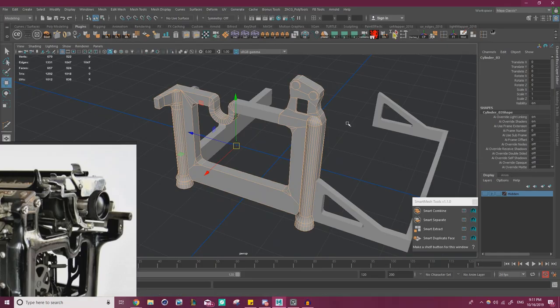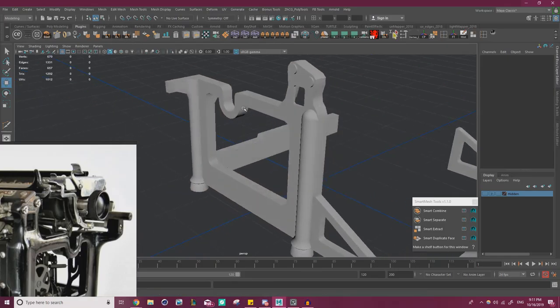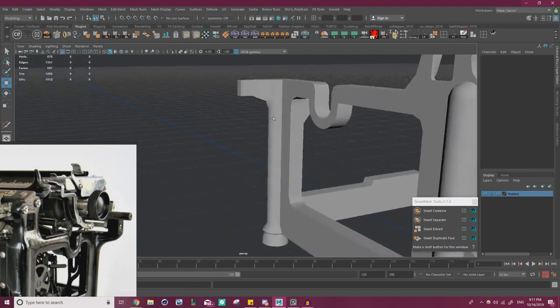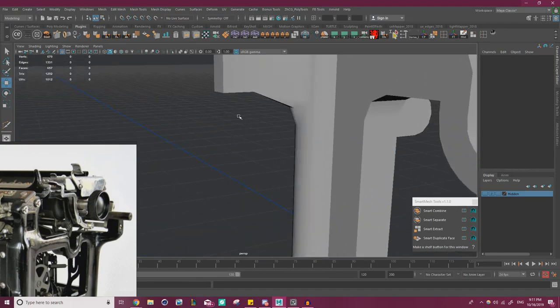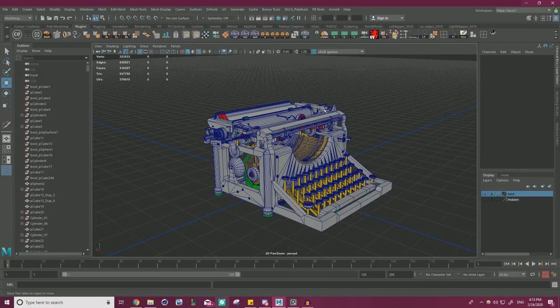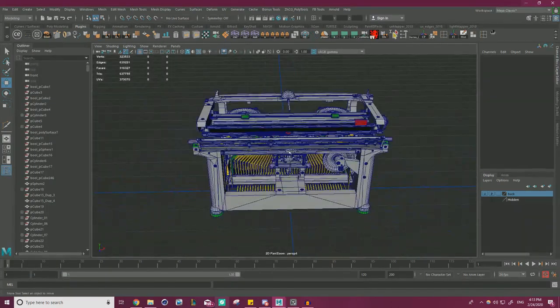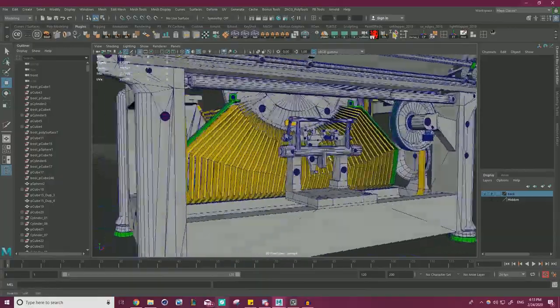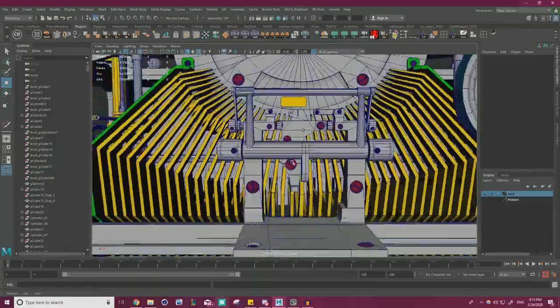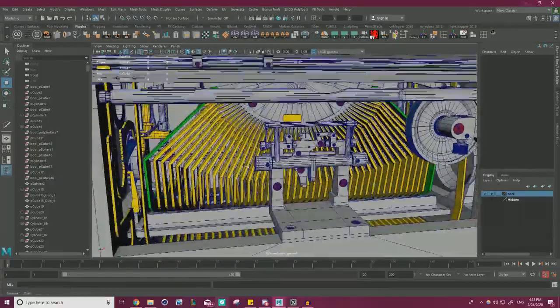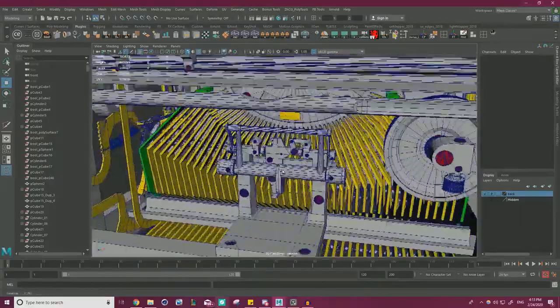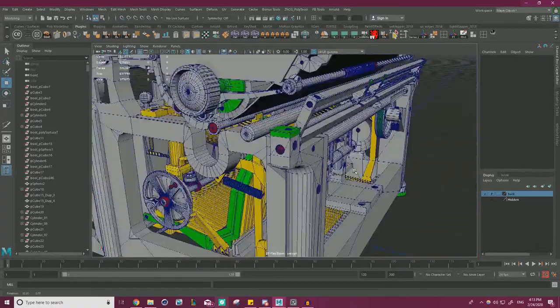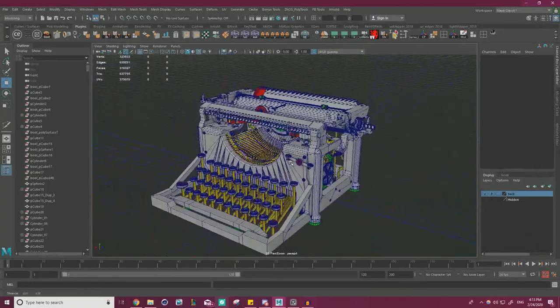Chapter 3: Blockout and Mid-Poly. During this chapter, we will do the bulk of the modeling, tackling the asset head-on and getting it ready for ZBrush. By the end of this chapter, we will have completed the typewriter model with most of the details in place, as well as have explored many modeling techniques to create complex, hard surface shapes and speed up our workflow within Maya.